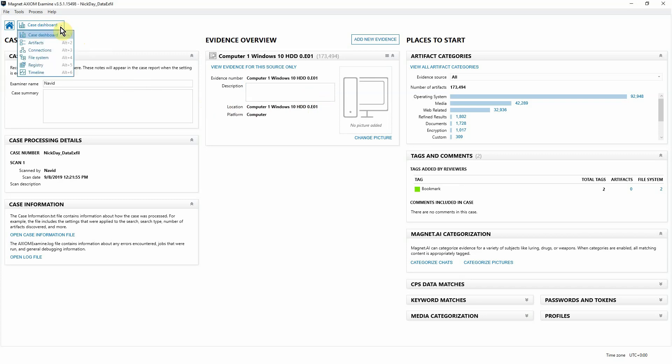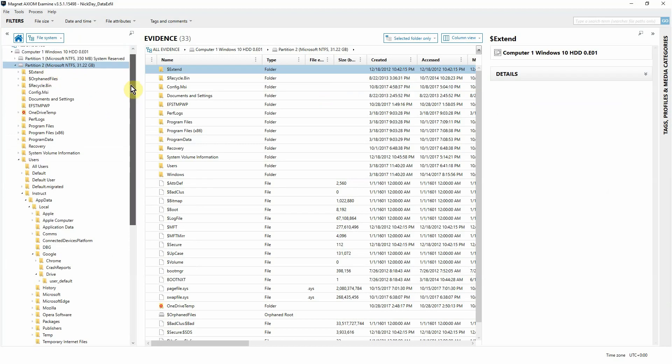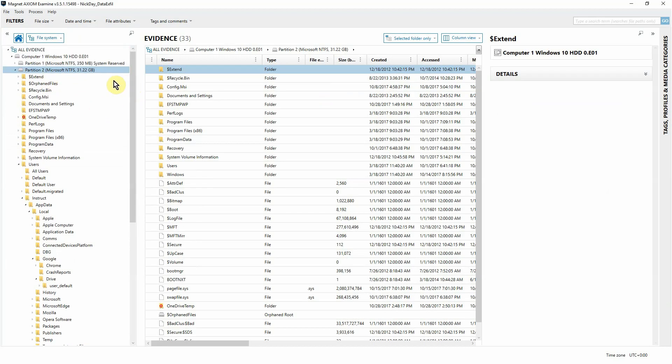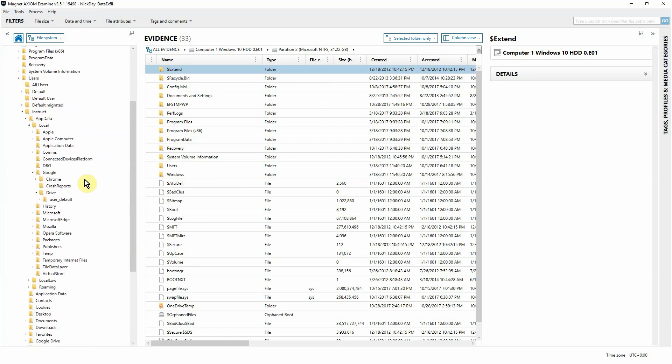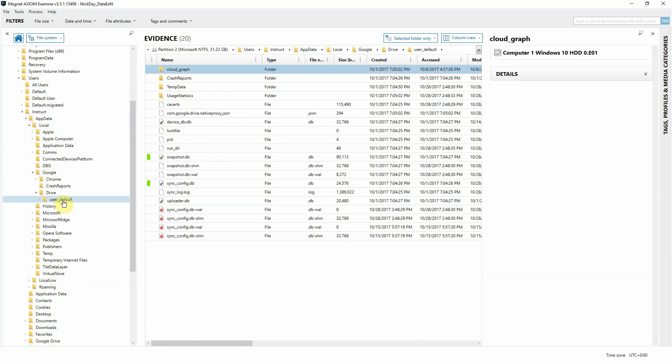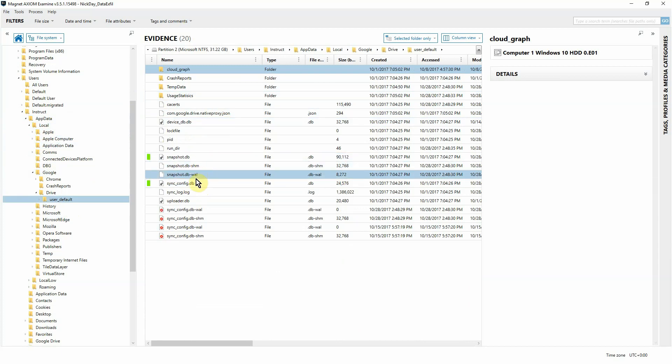Let's go ahead and go to the File System Explorer. From the File System Explorer, we've selected the OS partition. From the OS partition, we've gone down to the users, found the user that we're interested in. And from here, we're digging deeper into his app data from app data to local, Google Drive, and then finally, user default. From within user default, we'll see that there's two databases that I've already highlighted. These are the two that I'm interested in.